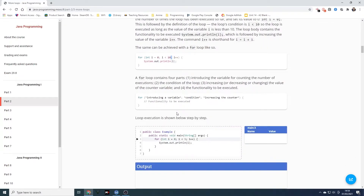A for loop contains four parts: one, introducing the variable for counting the number of executions; two, the condition of the loop; three, increasing or decreasing, or basically changing the value of the counter variable; and four, the functionality to be executed.